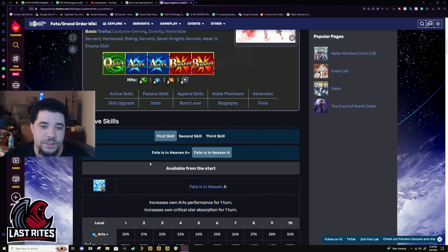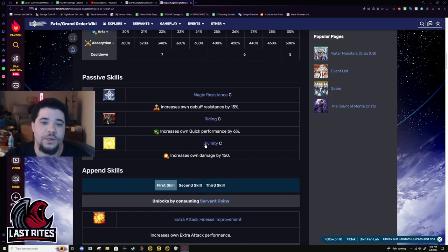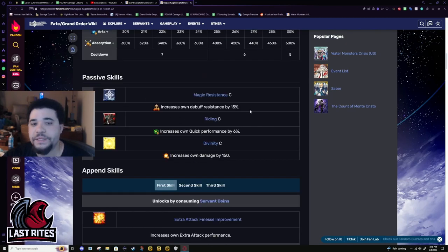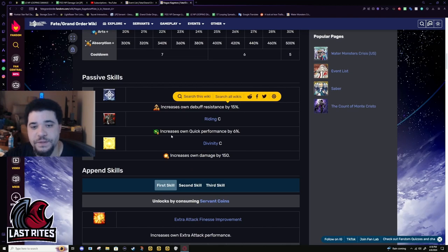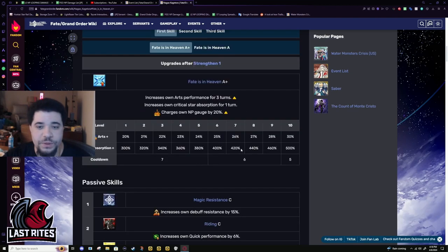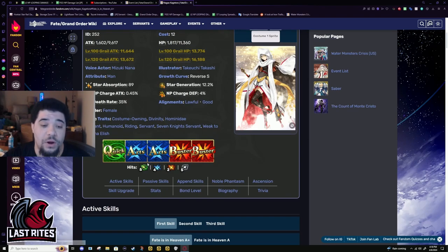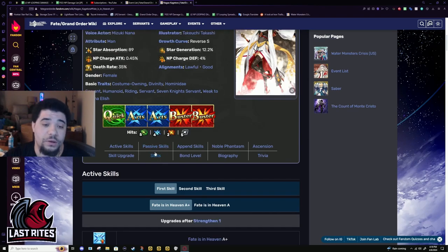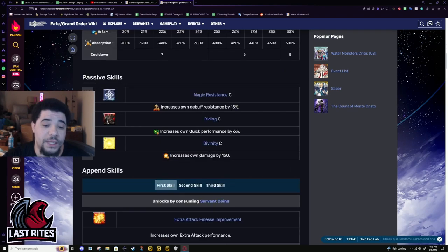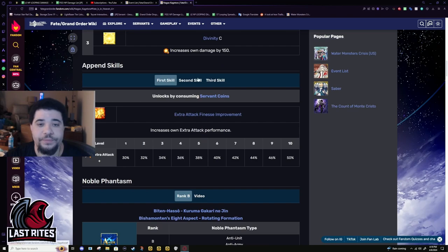Passives: 15% debuff resistance, 6% quick performance. Again, I wish Kagetora was double arts double quick. You would have made this passive much better. But can't hurt when you already have a good quick card.